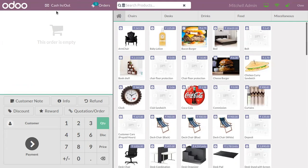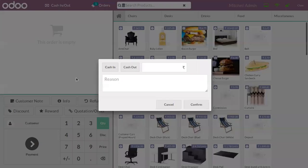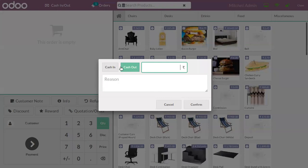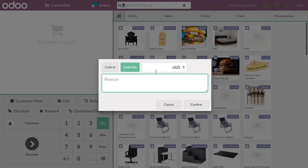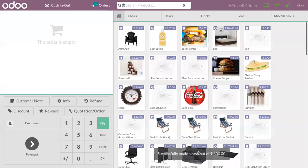Suppose if you have taken some money out, you can also record that here. That can be recorded in Point of Sale using this button: Cash Out. You can mention the amount you have taken from the cash box - say you have taken 600 - and you can provide the reason and click Confirm. A cash out of 600 is successfully made.